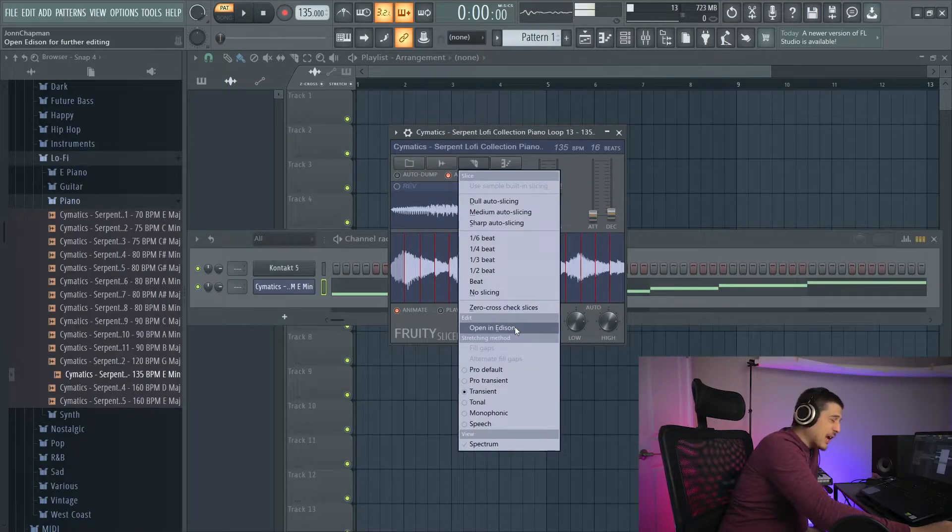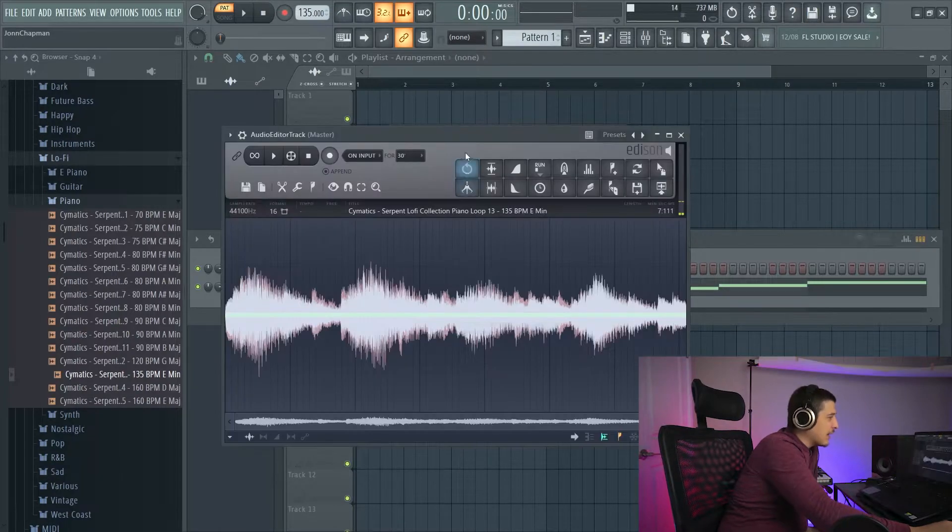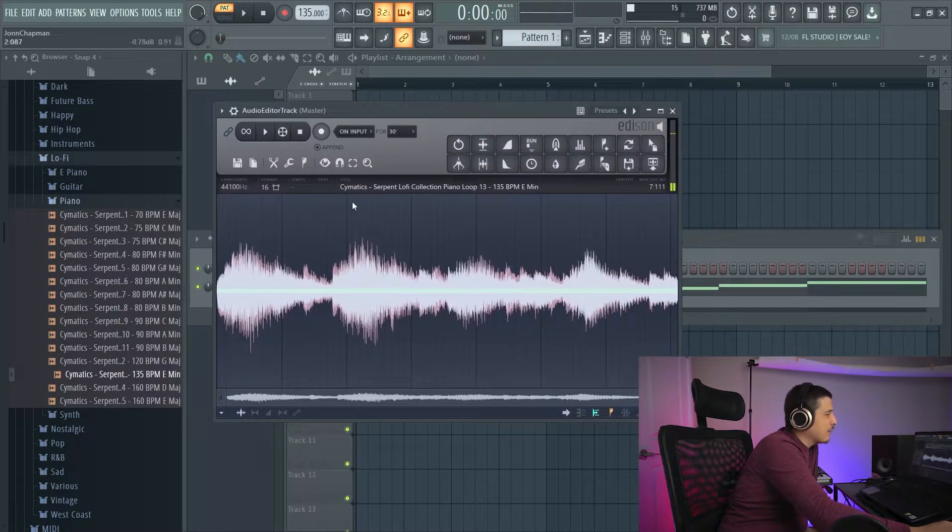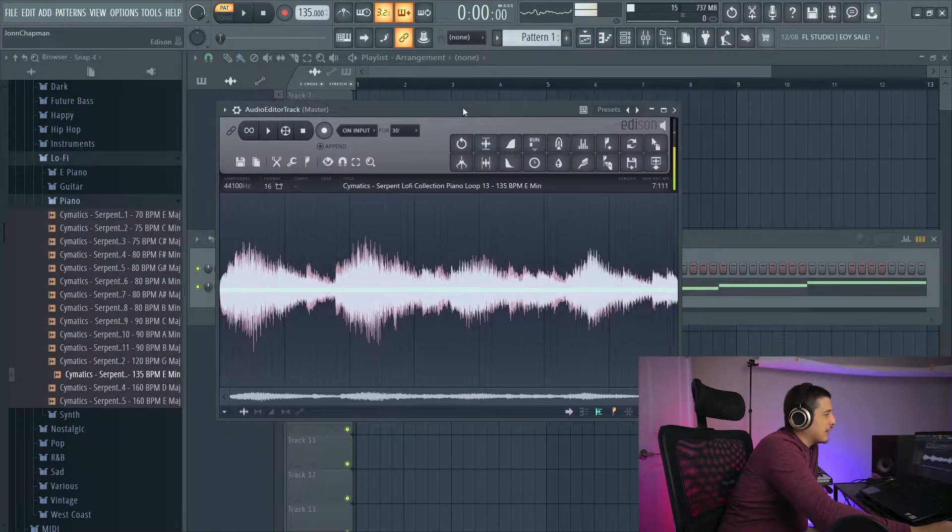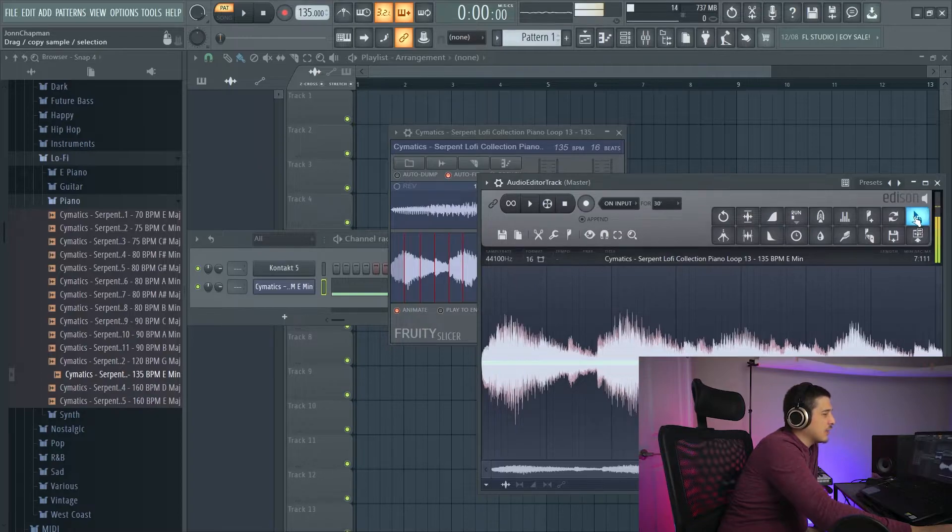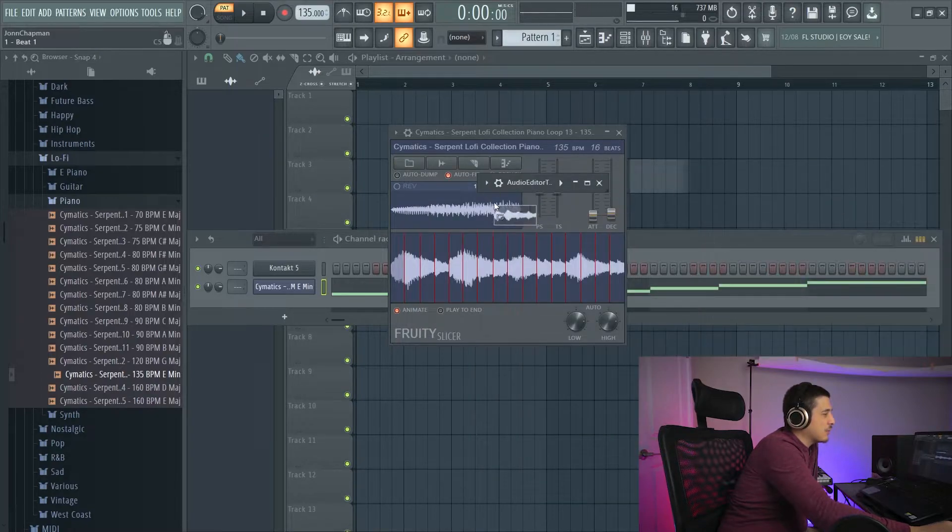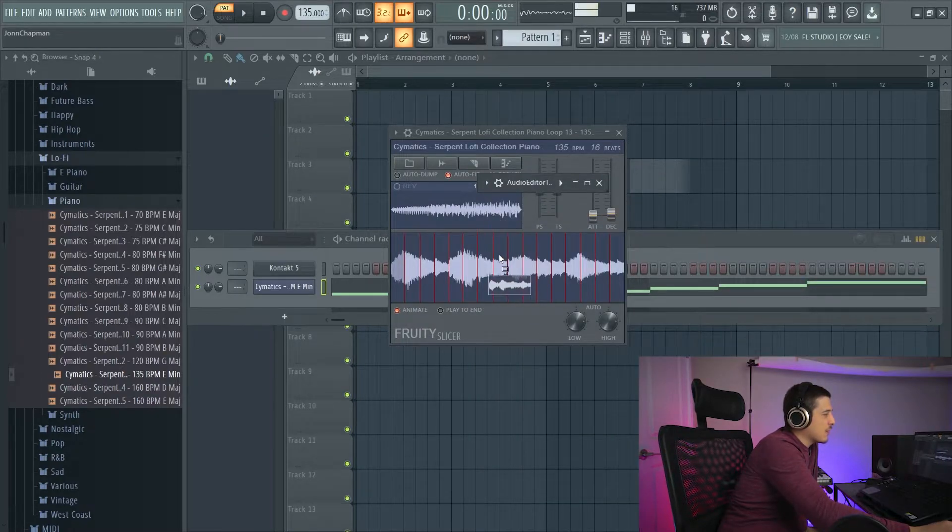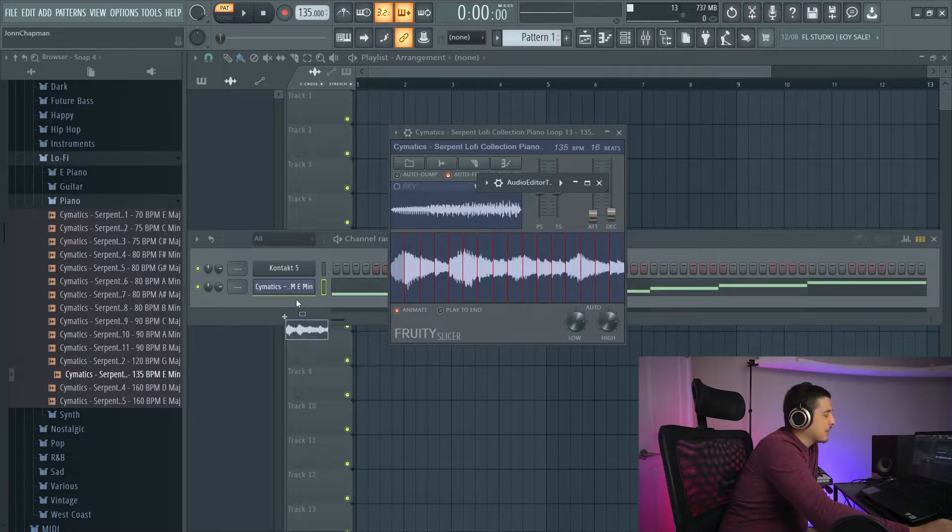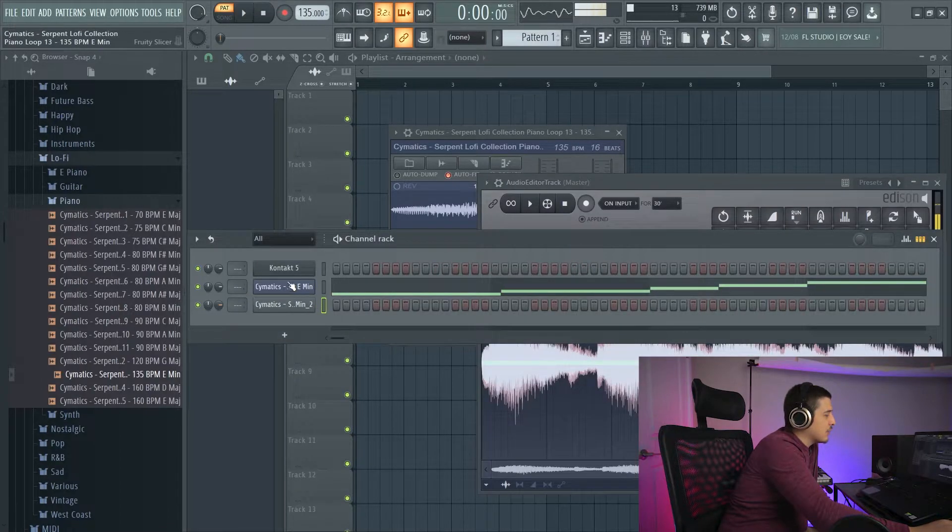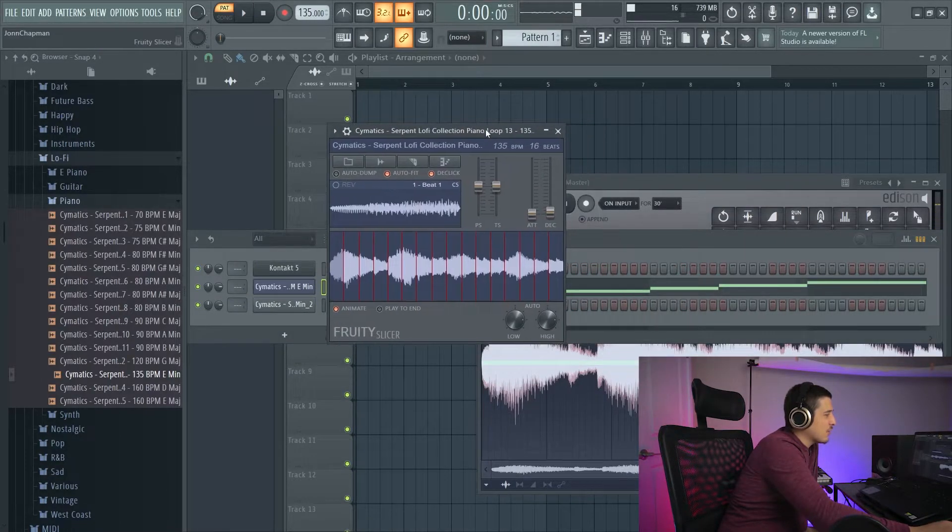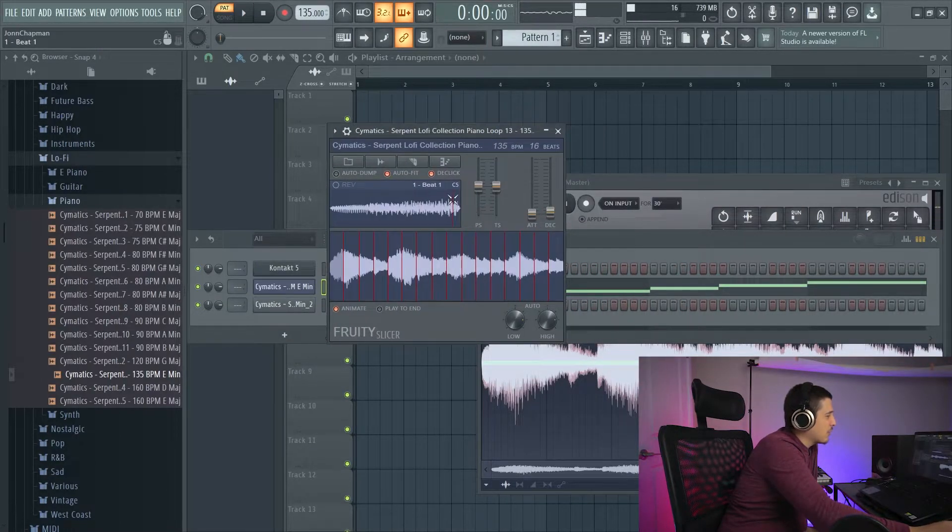So next we have open in Edison. Edison is an audio editor. And here we can make edits, take our sample, drag it, drop it back into our sampler. I don't want to do that though, because I don't want it to resize. So I'll just drop it somewhere else.